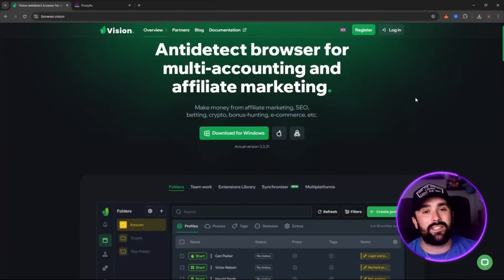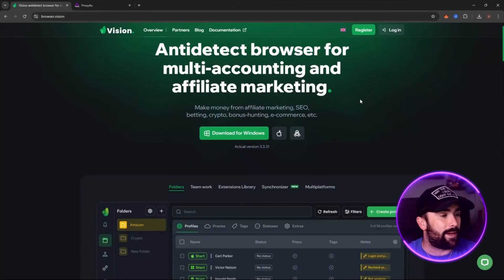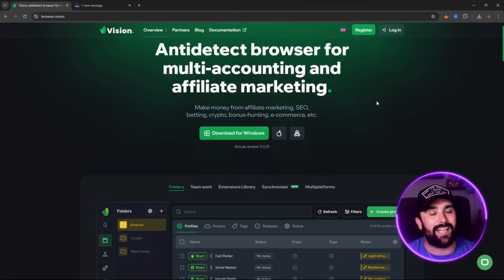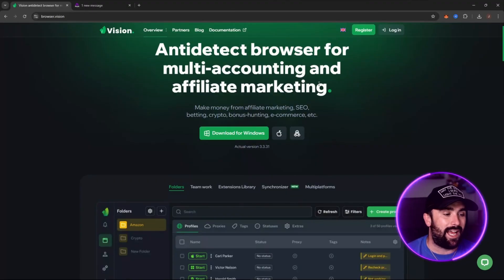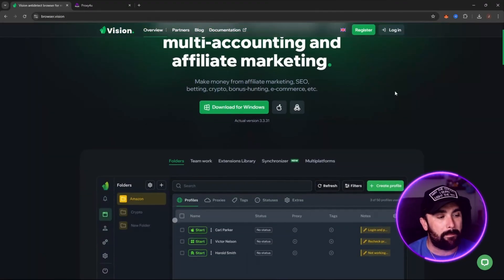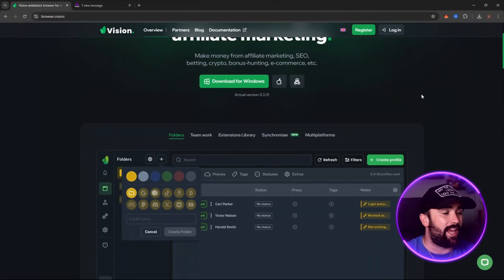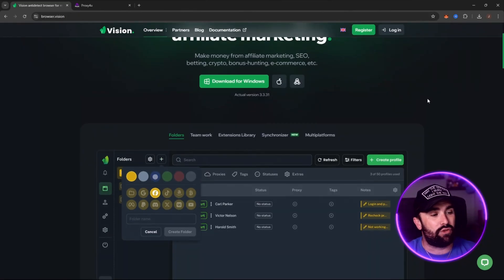Let's jump straight into the video. This is the company I was telling you about - it's Vision, an anti-detect browser for multi-accounting and affiliate marketing. SEO, betting, crypto, bonus hunting, e-commerce and multiple more.